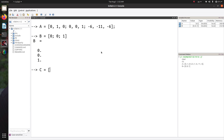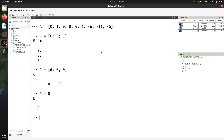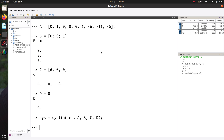C is 6, 0, 0 — this is a row vector. And D is 0 in this one. So if you want to define the system using these matrices, you have to say sys, or whatever variable name you want, and then use the function syslin — that stands for linear systems. The string argument 'C' tells Scilab that it's a continuous time system, and then you just pass in the matrices A, B, C, and D.